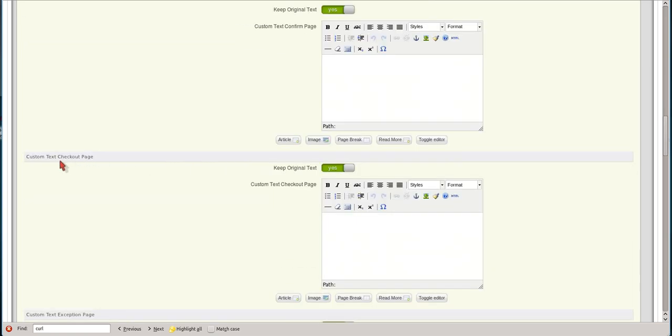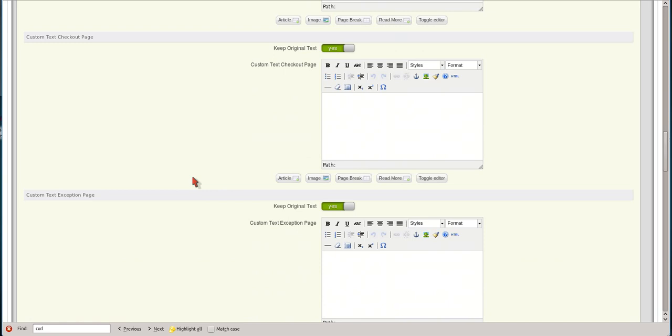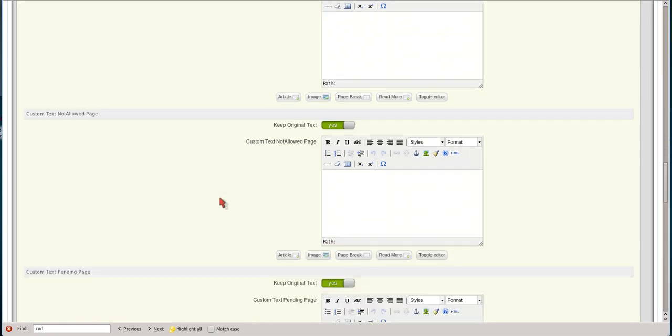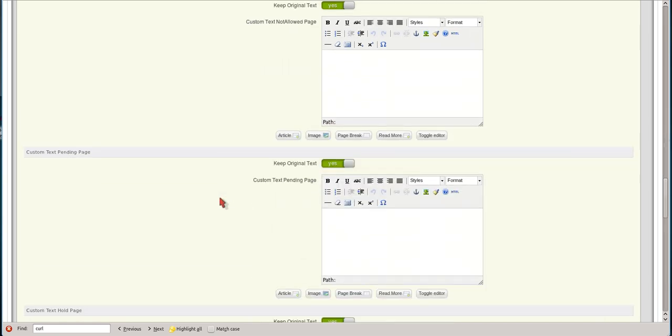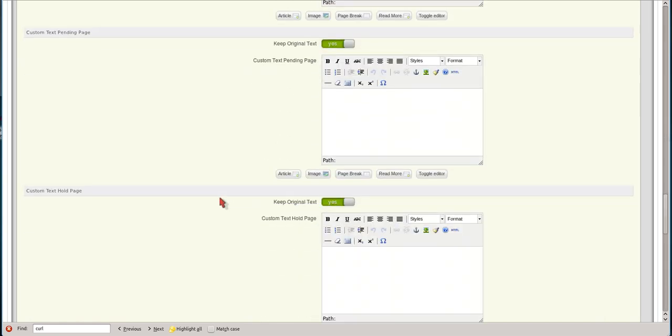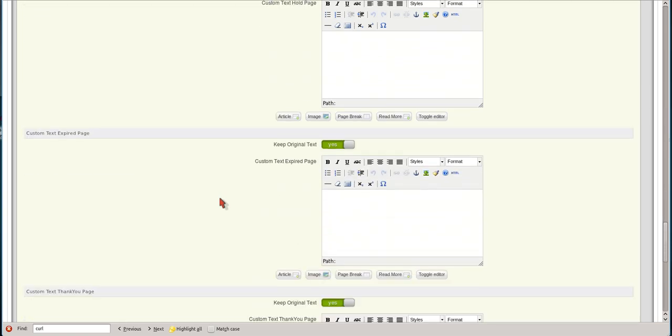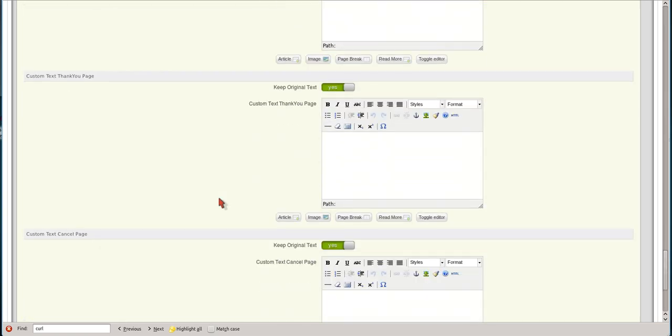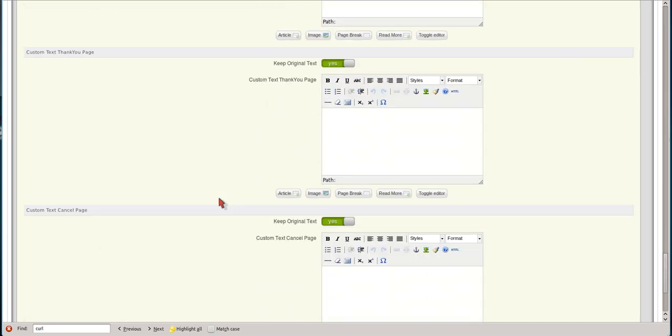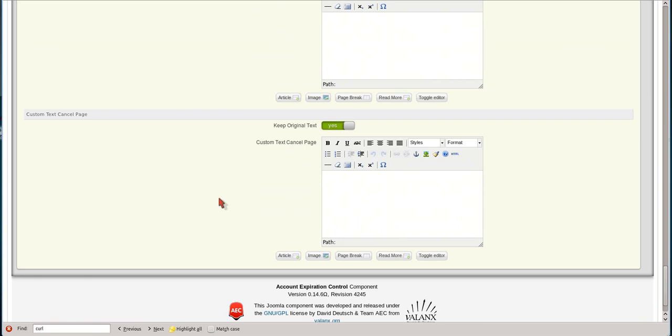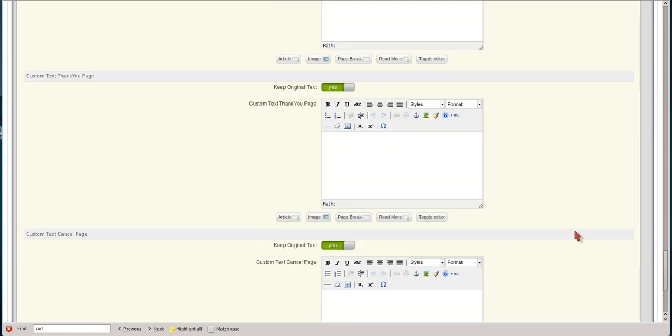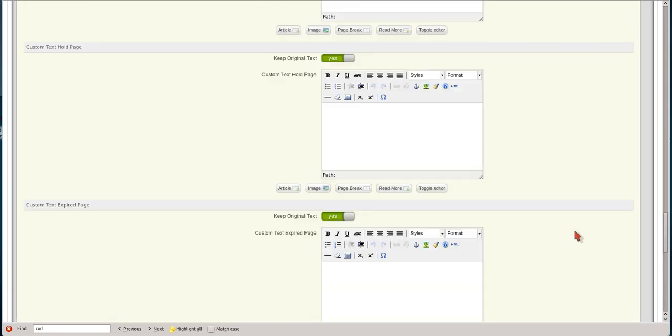You can make custom text checkout page, exceptions page, not allowed page, text pending page, hold page, and expired and thank you page. But you can basically play with these if you don't like what AEC generates itself and add your own text to each of the items.